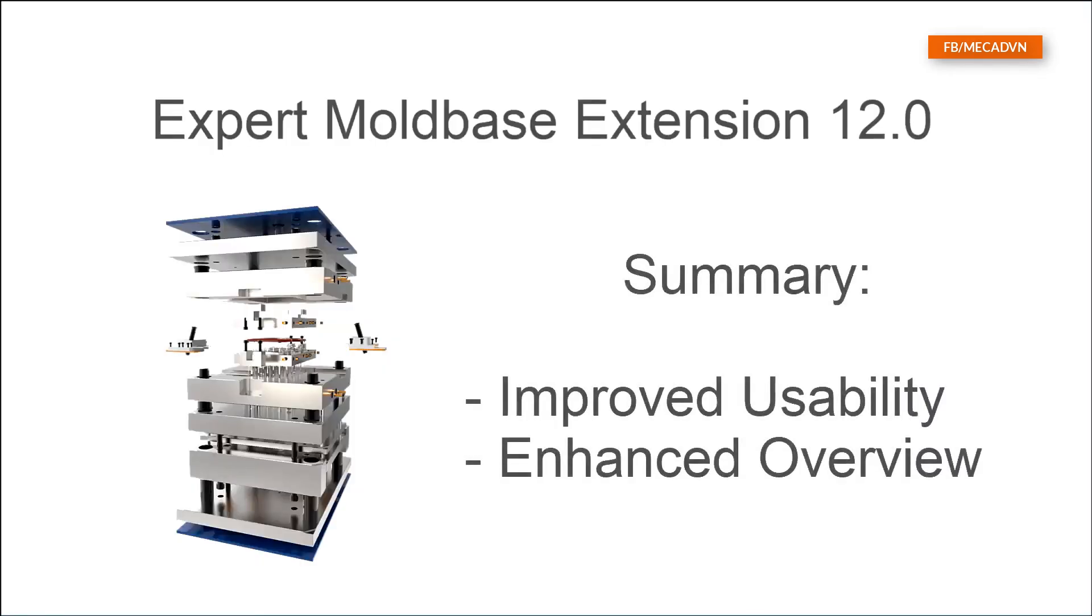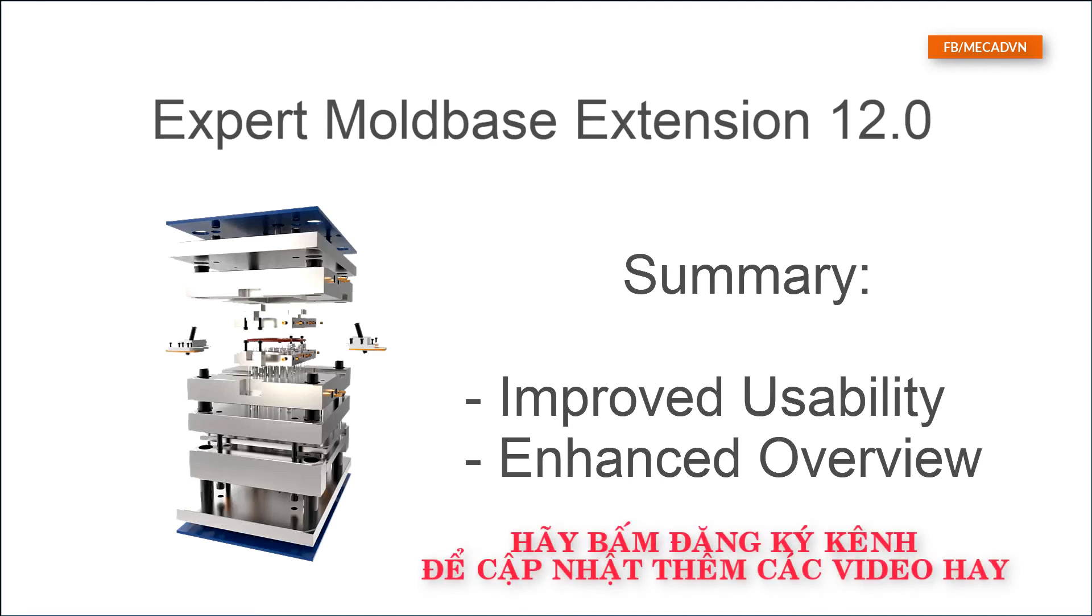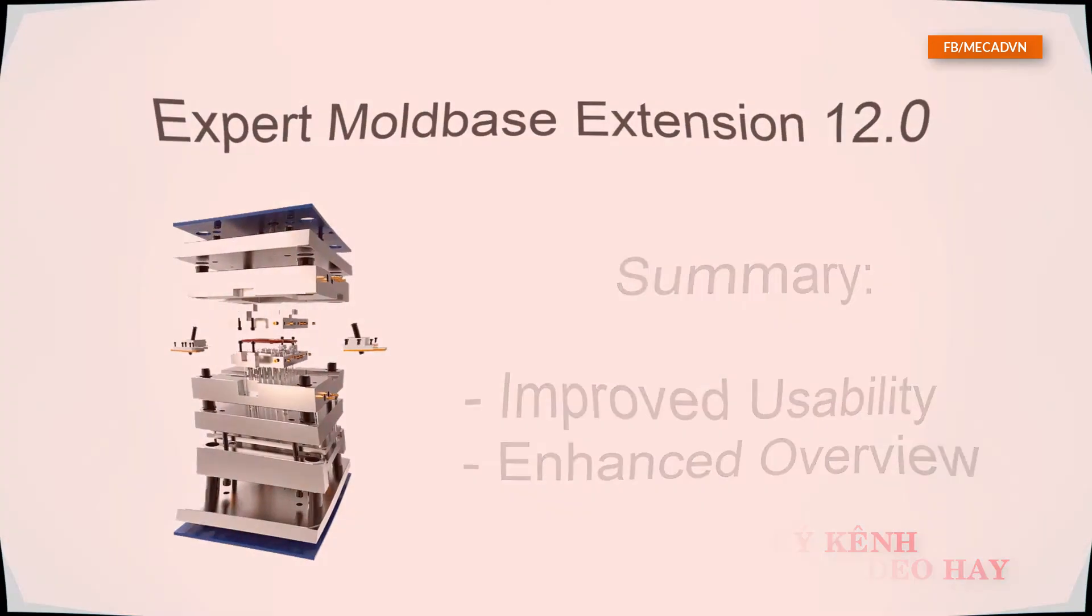With this new feature the mold base definition in expert mold base extension is easier than ever before. The new right mouse menu improves the usability during the definition of components and plates. At the same time all component information is stored in the new summary tree.